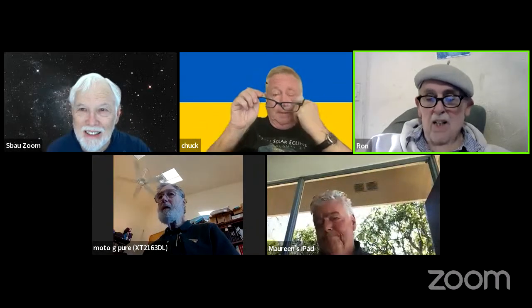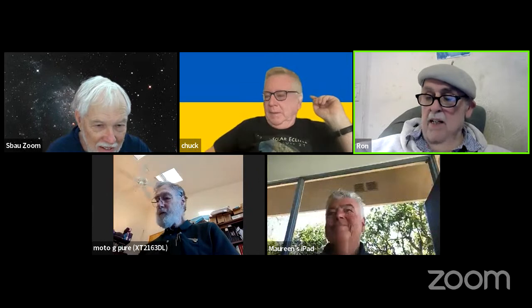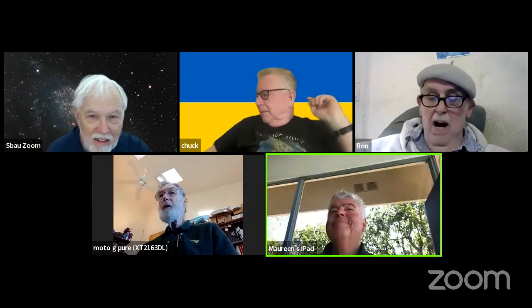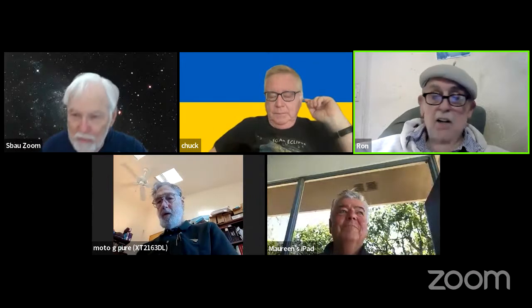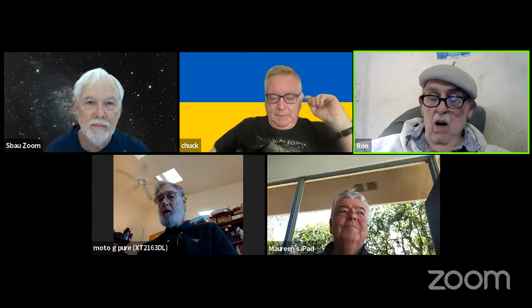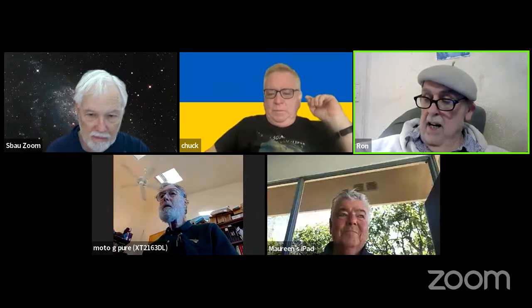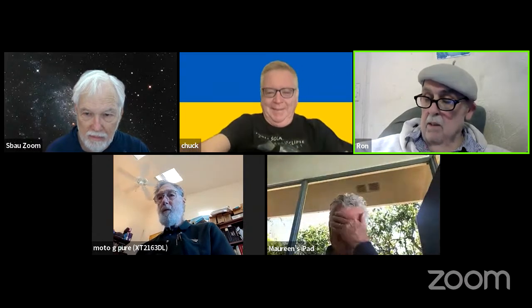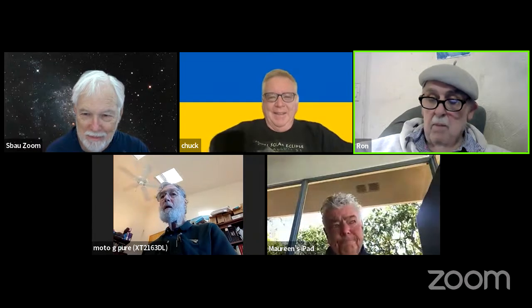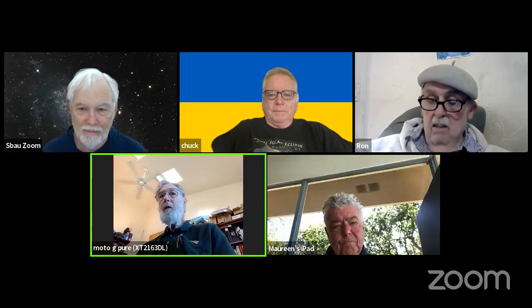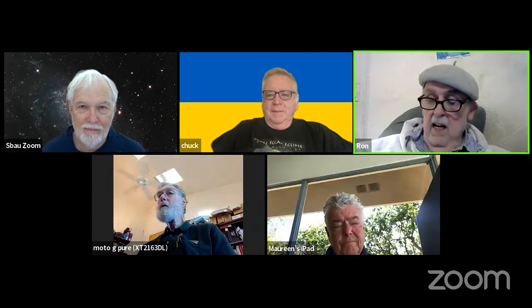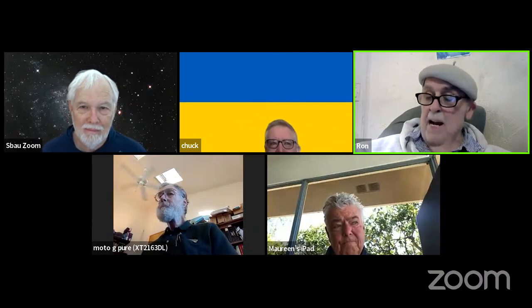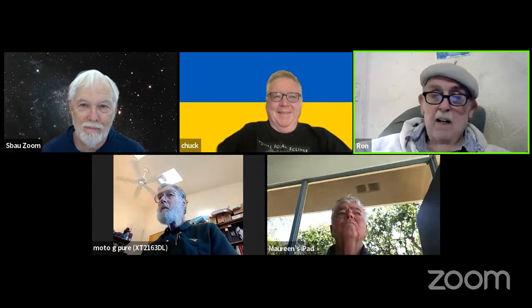Well, once again, ladies and gentlemen, welcome aboard the weekly vlog podcast we call the SBAU Astro Hour, viewable live 11 to noon every Monday morning on YouTube. We're hooked up right now for members or non-members or future members of the south coast of central California's longtime telescope and astrophysics club, the Santa Barbara Astronomical Unit.